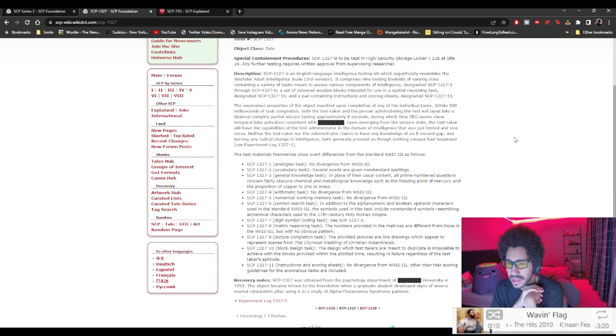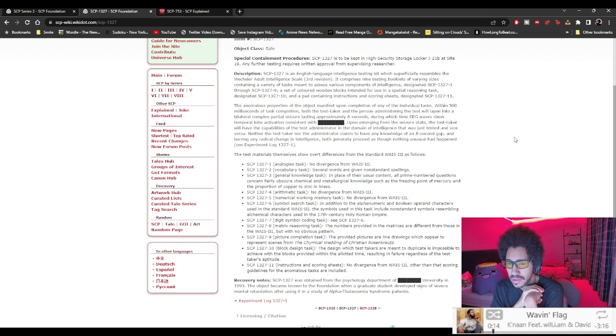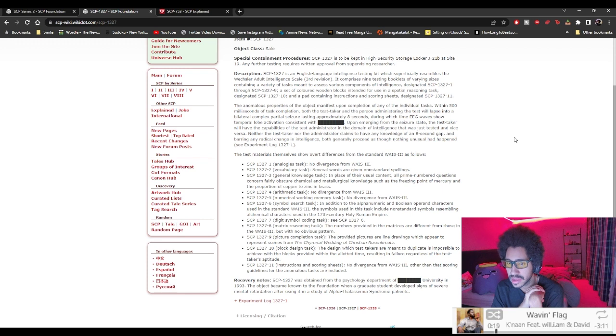Arithmetic tasks, no diversions from WAIS-3. Five, numerical working memory tasks, no diversions from WAIS-3.